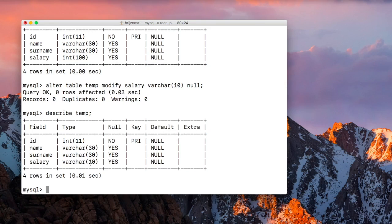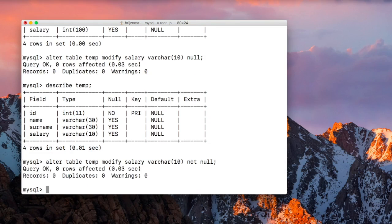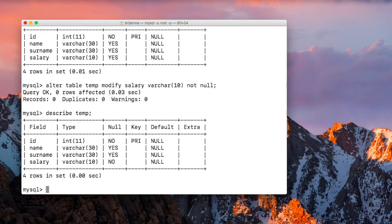As you can see the data type of salary has been changed. You can also change the NULL constraint — we can set it to NULL, or if we want it to be NOT NULL we can set that as well.